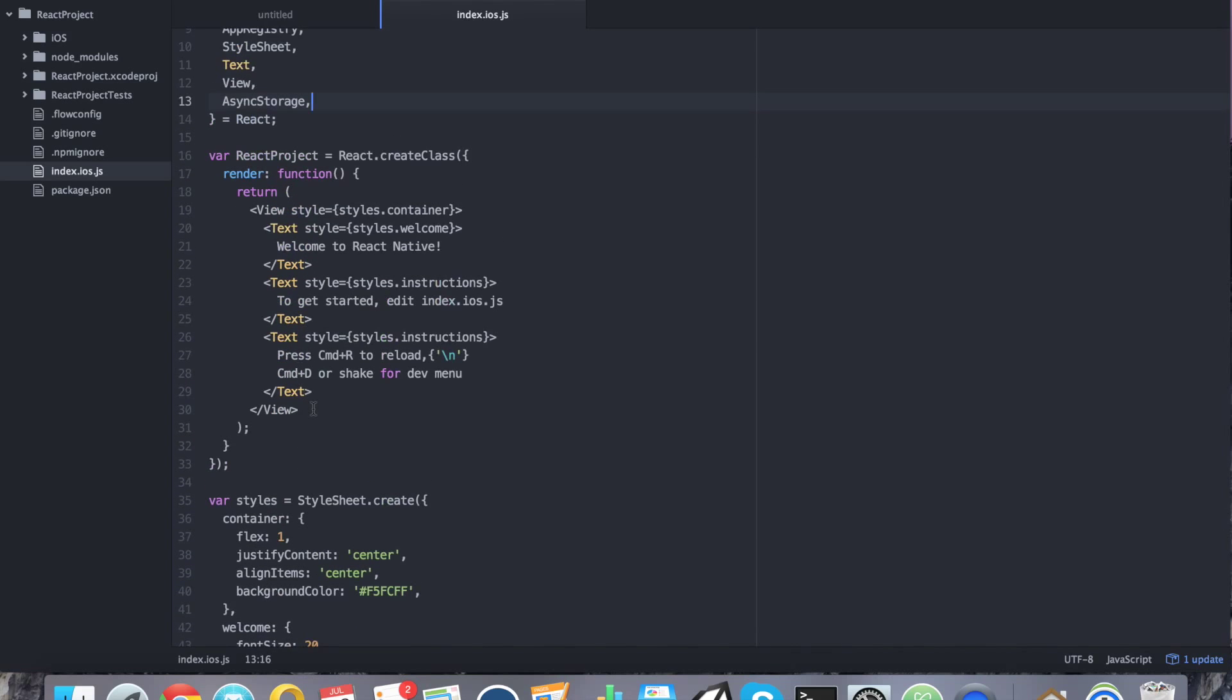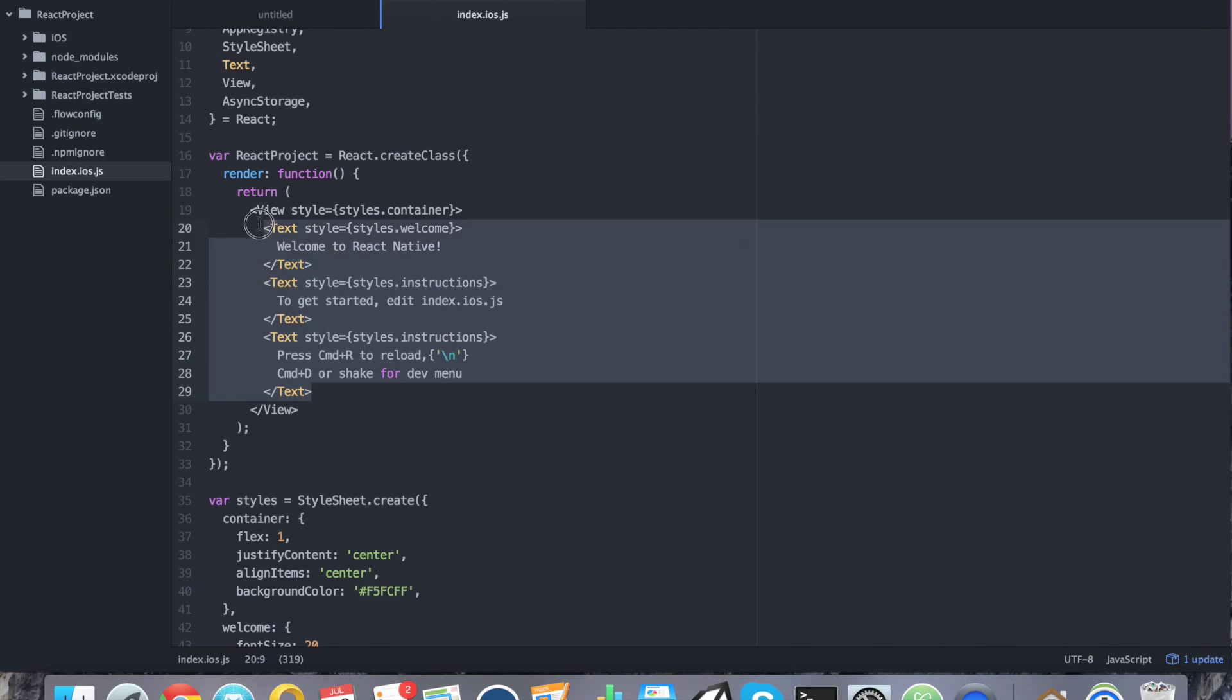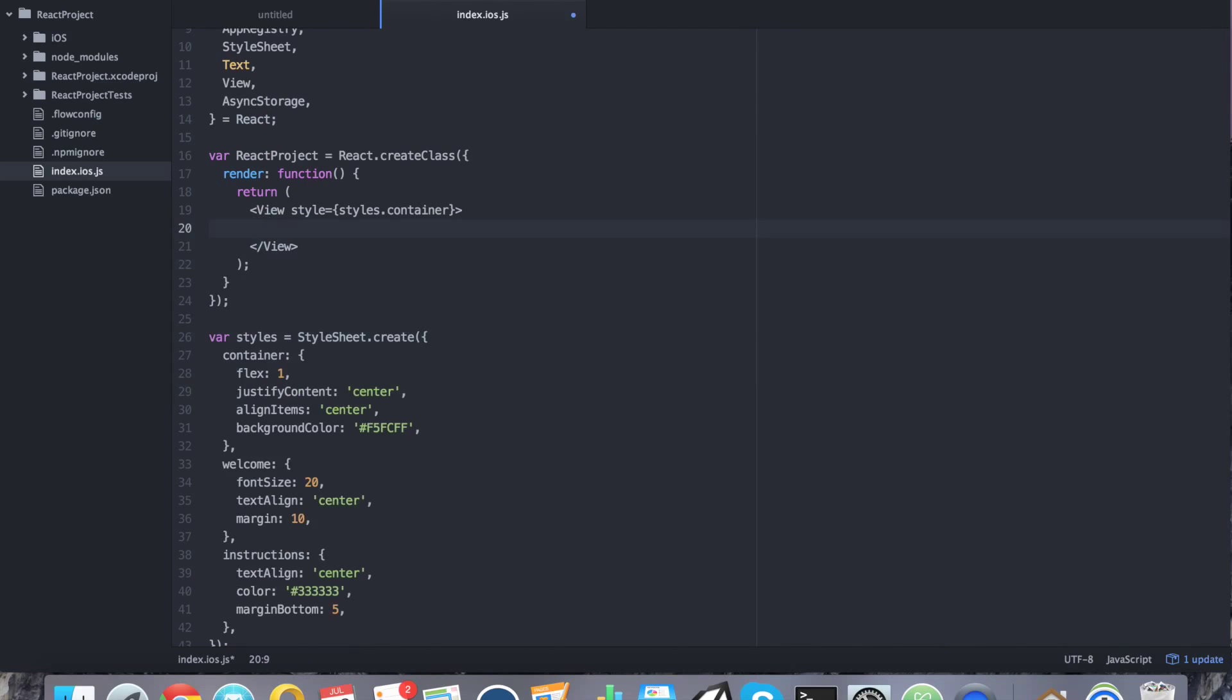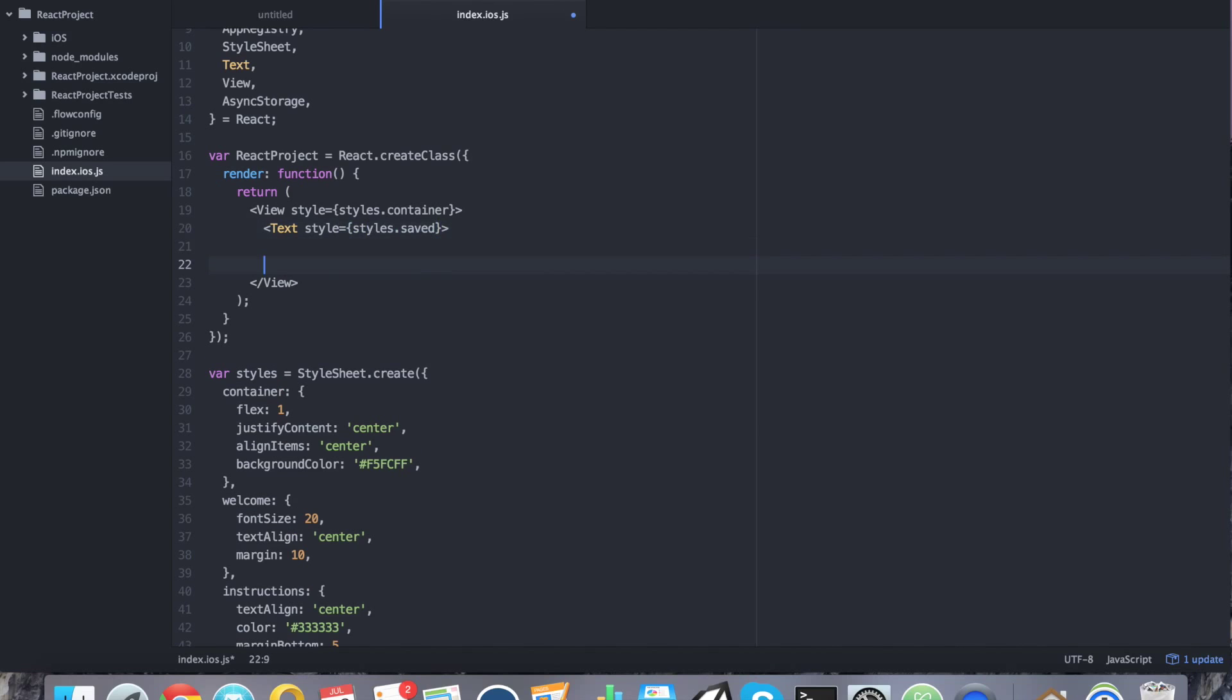So with that said and done, let's go ahead. We can go ahead and wipe out most of this render function. Wipe out everything except for the view. The view can stay. So with that wiped out, let's go ahead and add the following. We're going to say text style equals styles.saved. And we're going to create these styles in a moment. So we're going to say this.state.mykey. And we're going to go ahead and initialize this state. So it's going to be blank when the application starts for the first time ever. But then we're just going to go ahead and load the state every time there's a change.